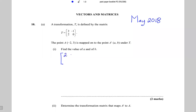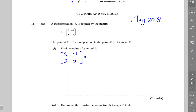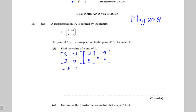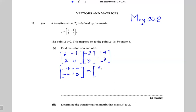So applying the matrix two, minus one, two, zero to the point A which is minus two, three gives us A prime which is (a, b). Two times minus two is minus four, minus one times three is minus three; two times minus two is minus four, zero times three is zero. This equals the matrix (a, b).